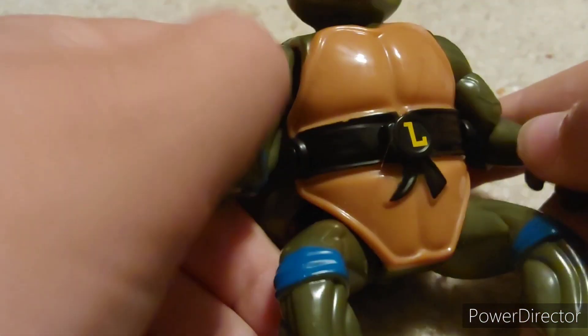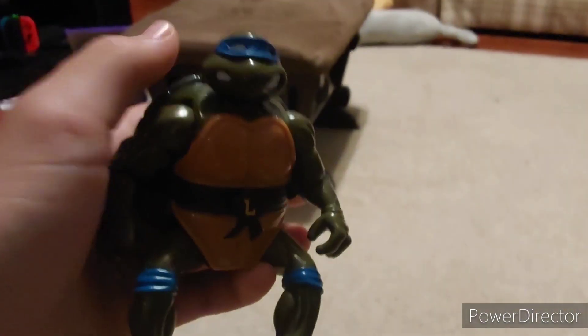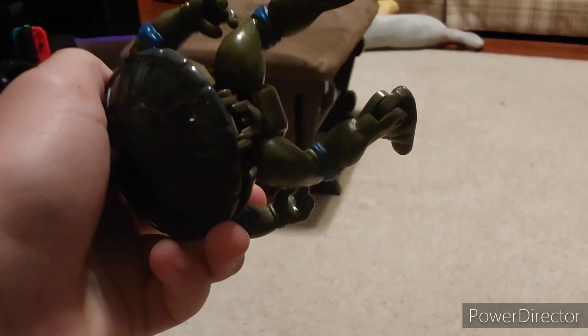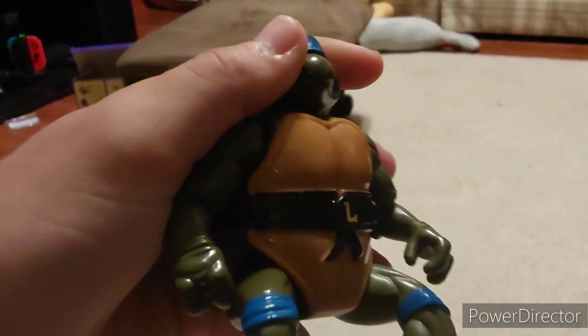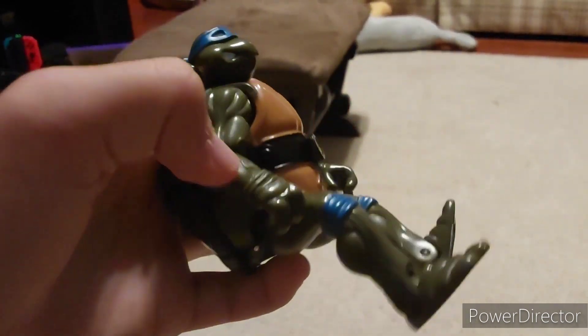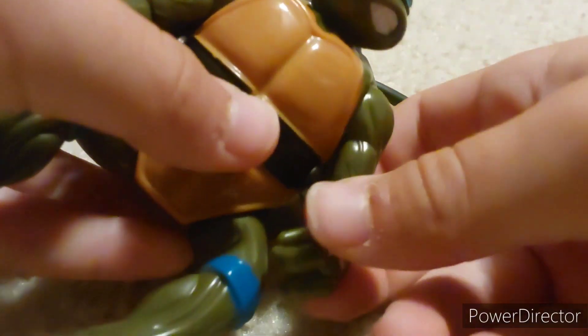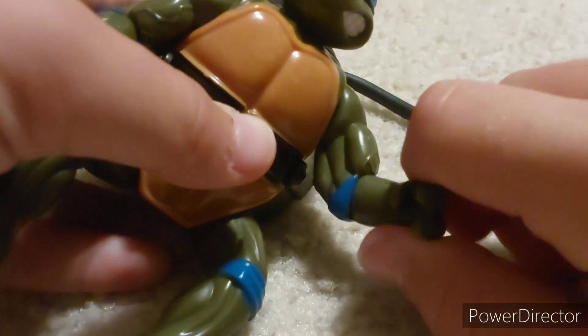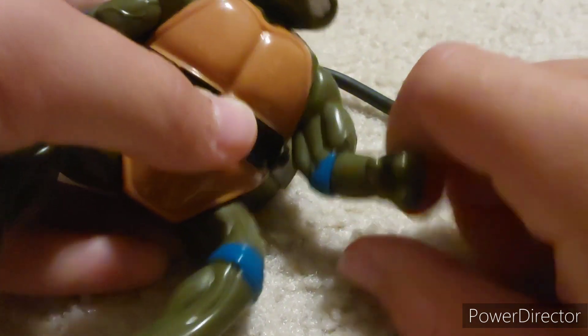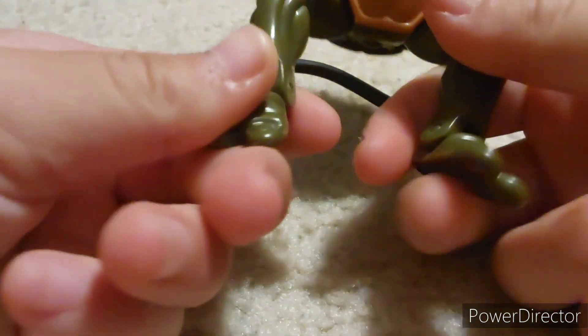And there you have a turtle. Yeah, you can move his head around, same with the other head. You can like move his joints around, like you can move his arms, move his legs, do it like that if you wanted.